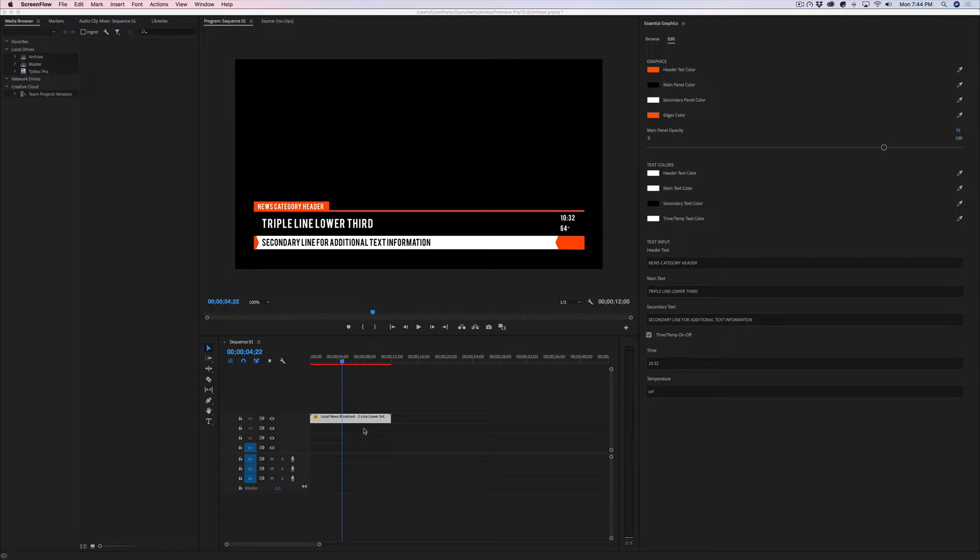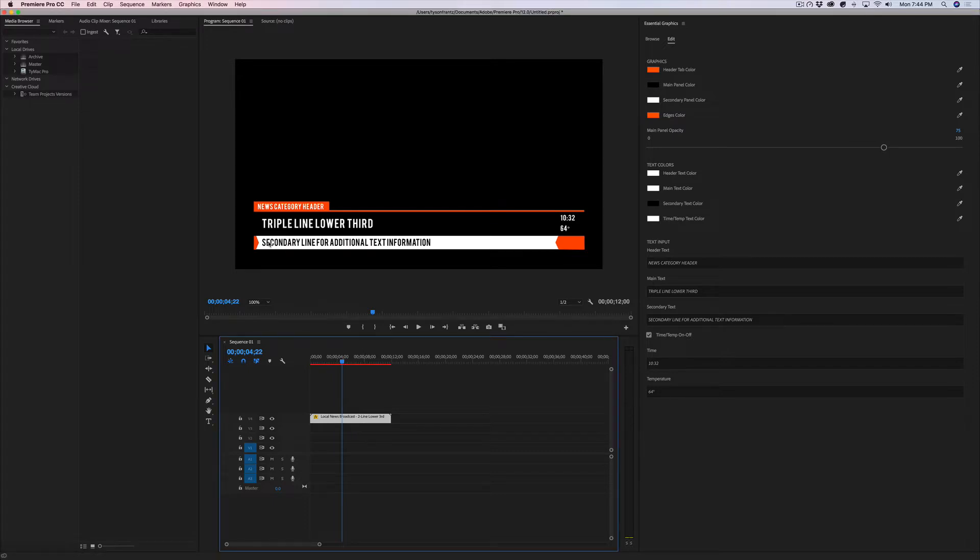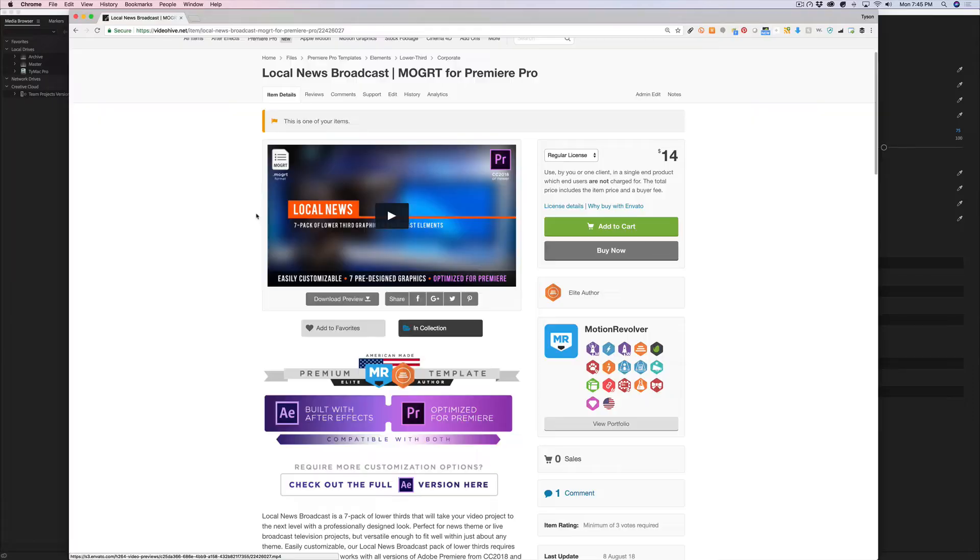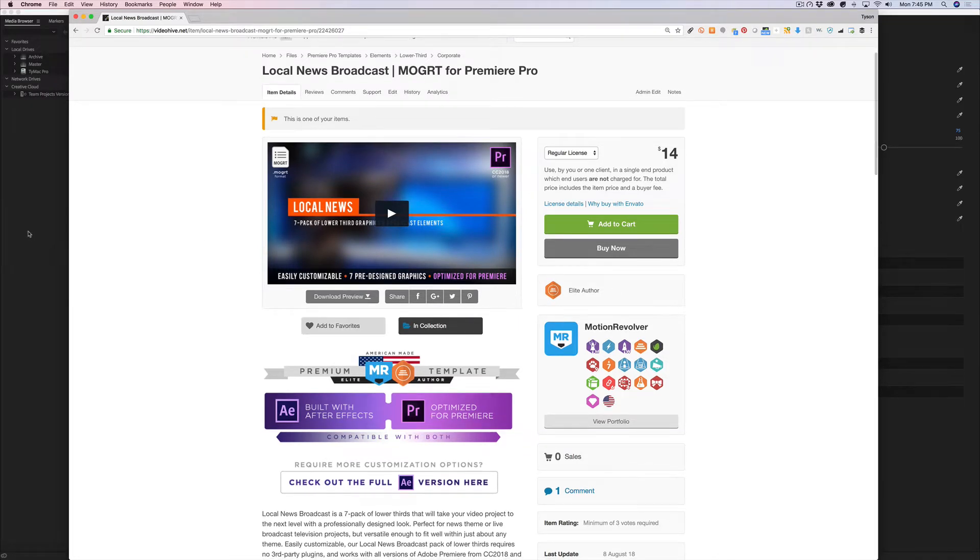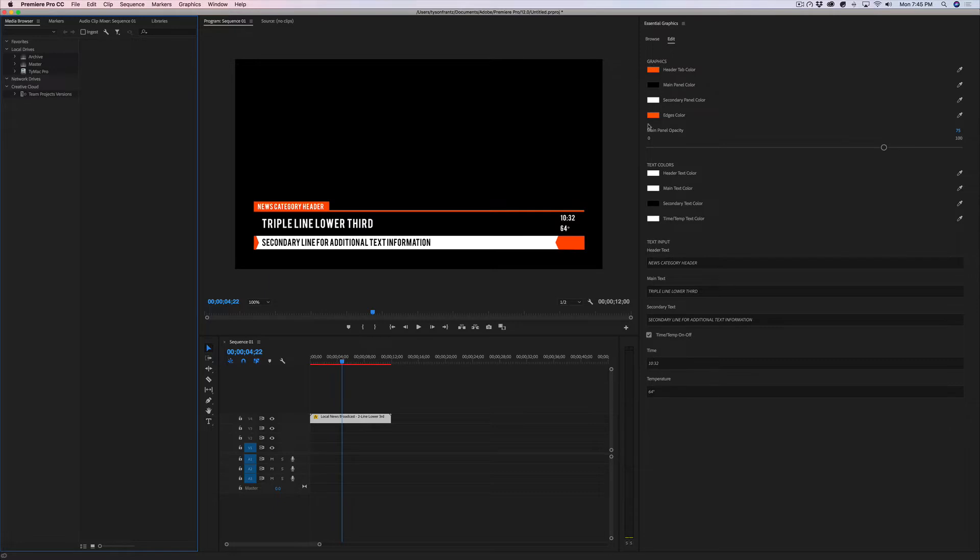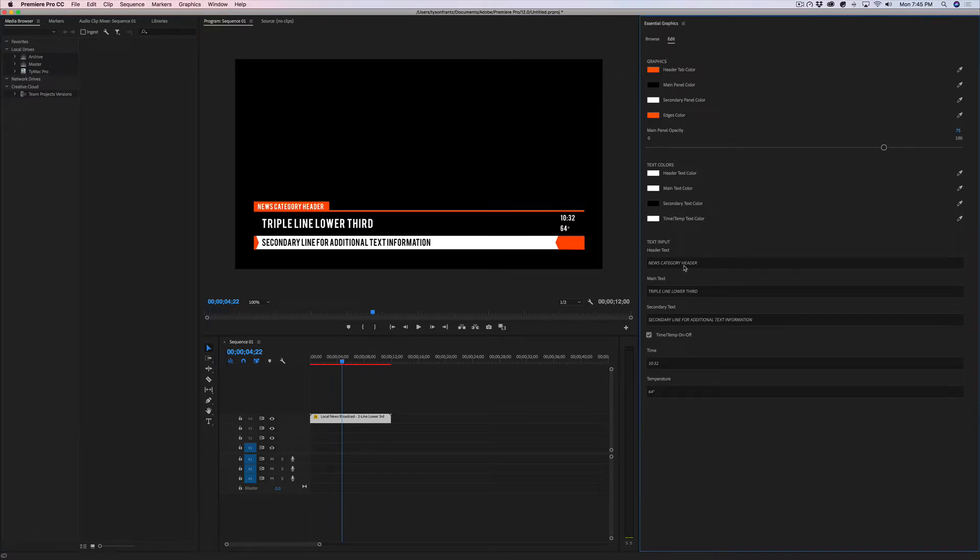I have one of our Motion Revolver files, this is called a local news double line lower third graphic that we're working with here. It's available on VideoHive.net if you're interested. As you'll see, there's a number of customization features we've built in, such as being able to customize colors and opacities, and you can even type in your own text to create your own custom lower third graphic.